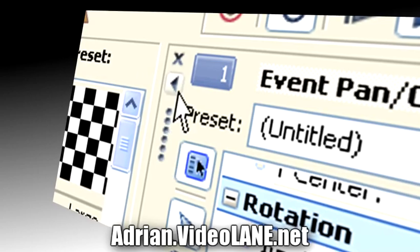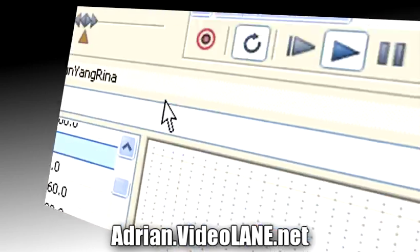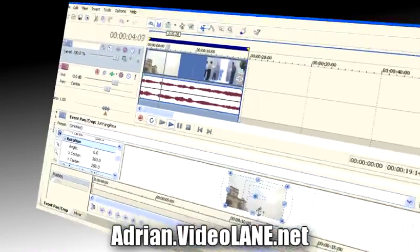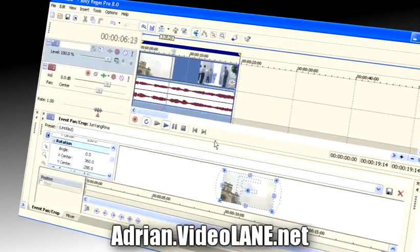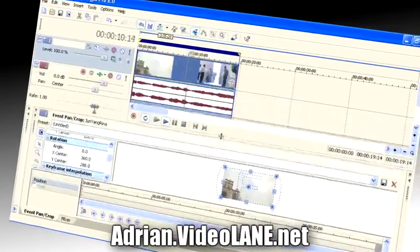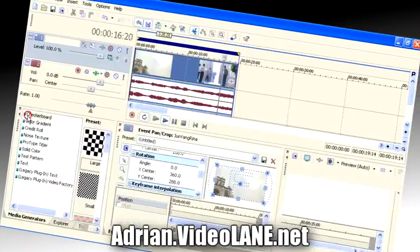To expand the window, click on the little triangle or maximize button. Click on it again to minimize.